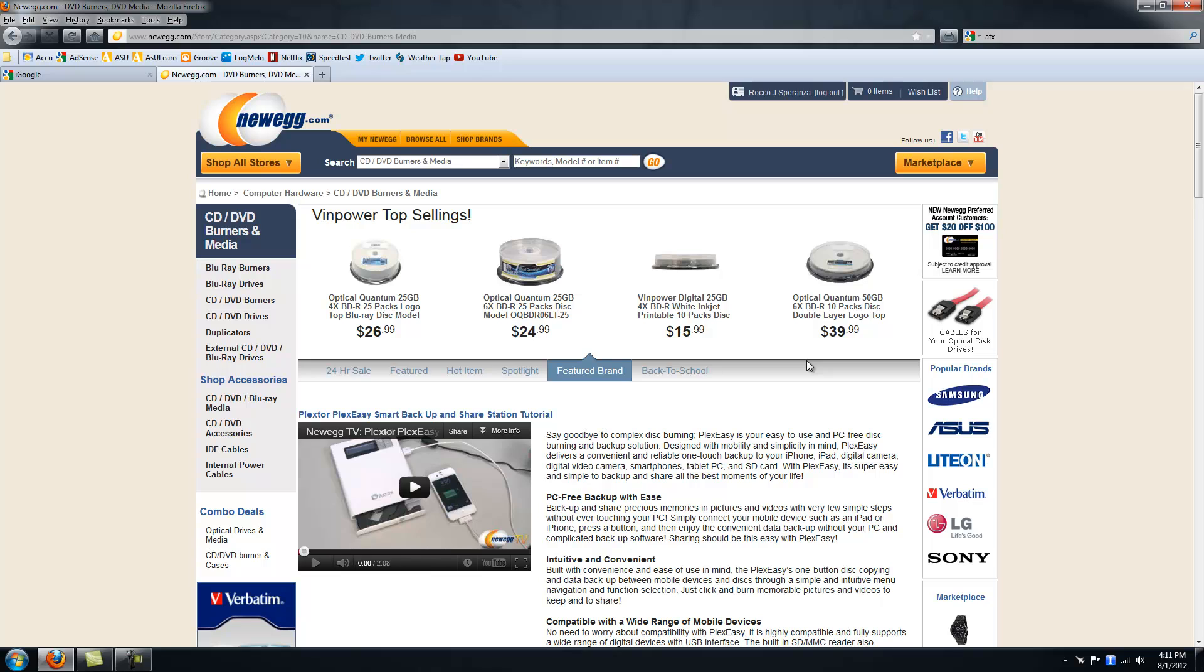It was only like $10 more for the burner. If you ever think you want to do that, you might as well go for the burner. But otherwise, it's really not necessary.